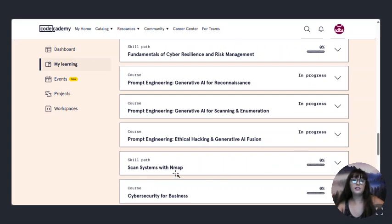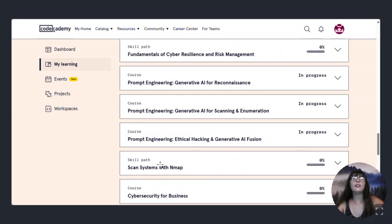Scan systems with NMAP. I really want to do that. I might go ahead and take that class ahead of time.